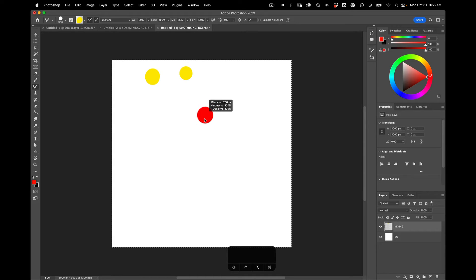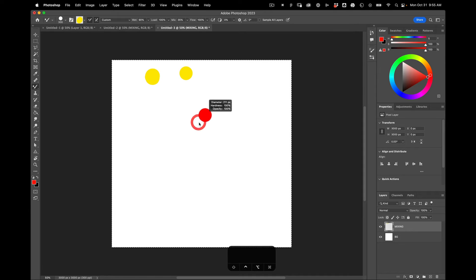And that will let me dynamically update the size right in the canvas. So left, right is bigger, smaller. Up, down is softer, harder.